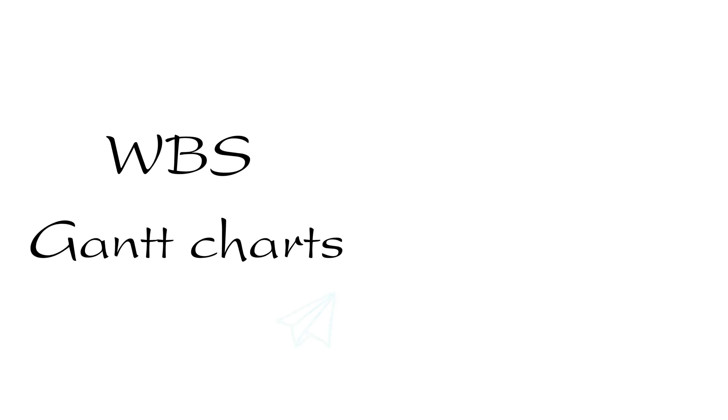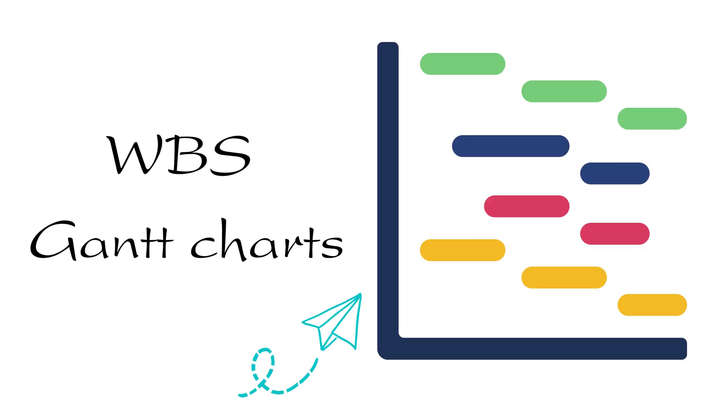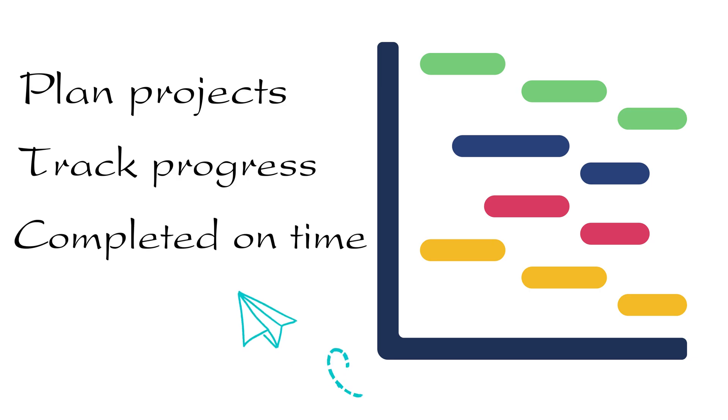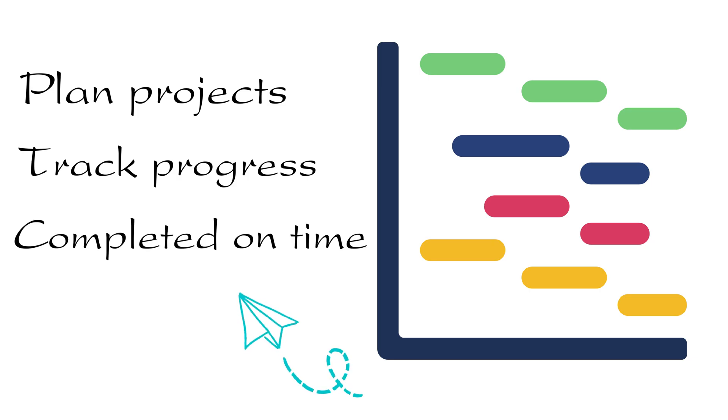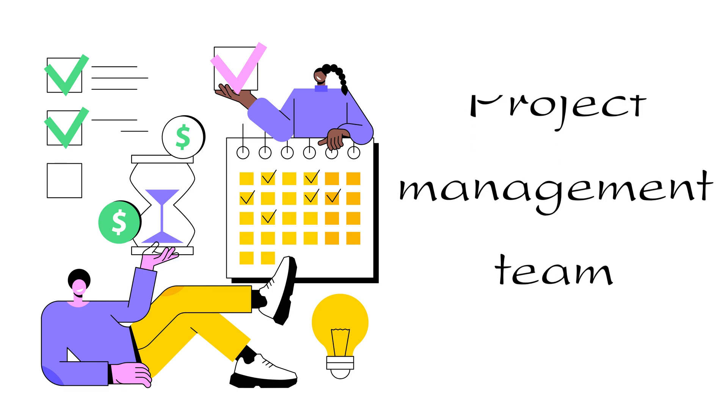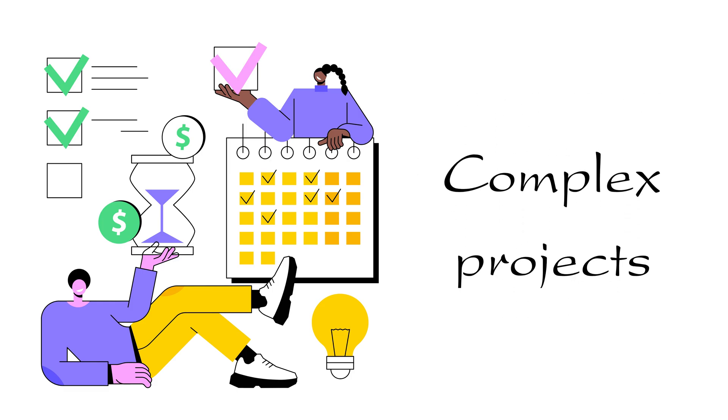WBS Gantt Charts is a tool that can help project managers and their teams plan projects, track progress, and ensure tasks are completed on time. It is a great tool for project management teams, especially those working with complex projects.